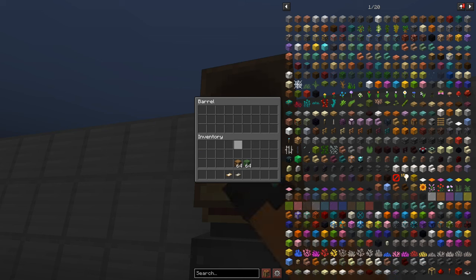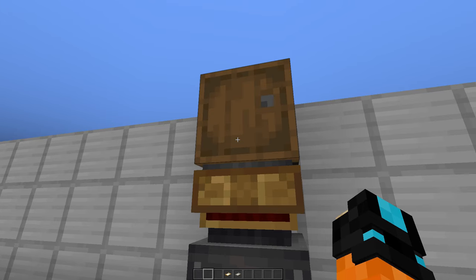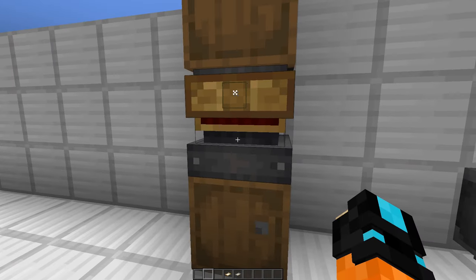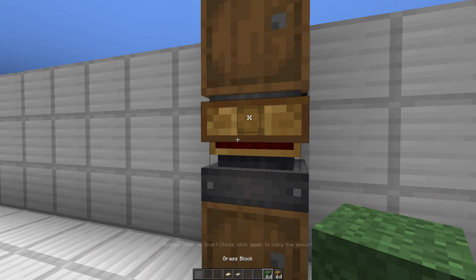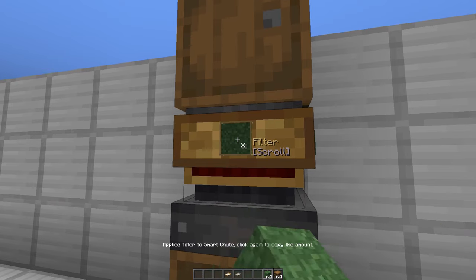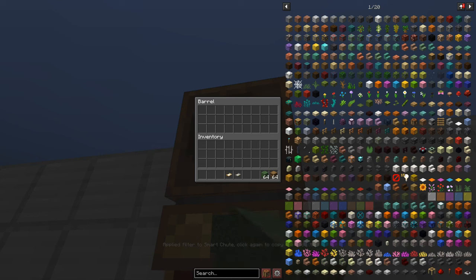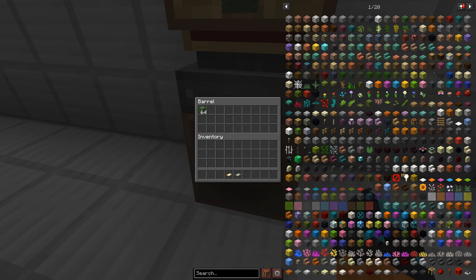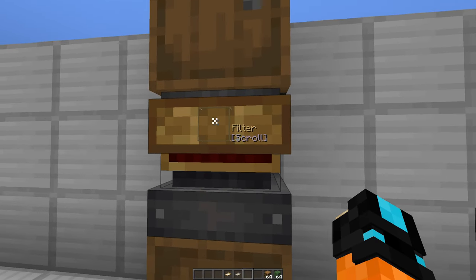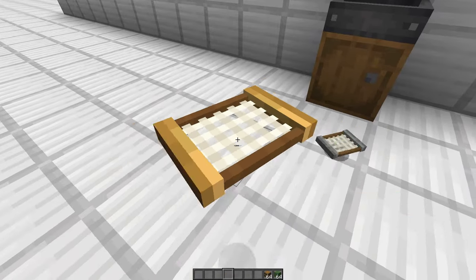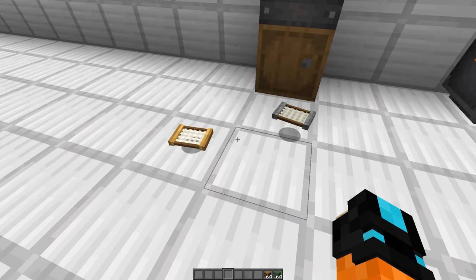Now anything I throw into this top barrel as you can see goes right through and is instantly at the bottom because that's a cool smart chute. But because of this filter slot I can apply anything to it like this grass block and now when I throw items in only grass blocks will go through as you can see. But that'll only work for a single block type unless you use a filter and that's what we're going to learn about today.